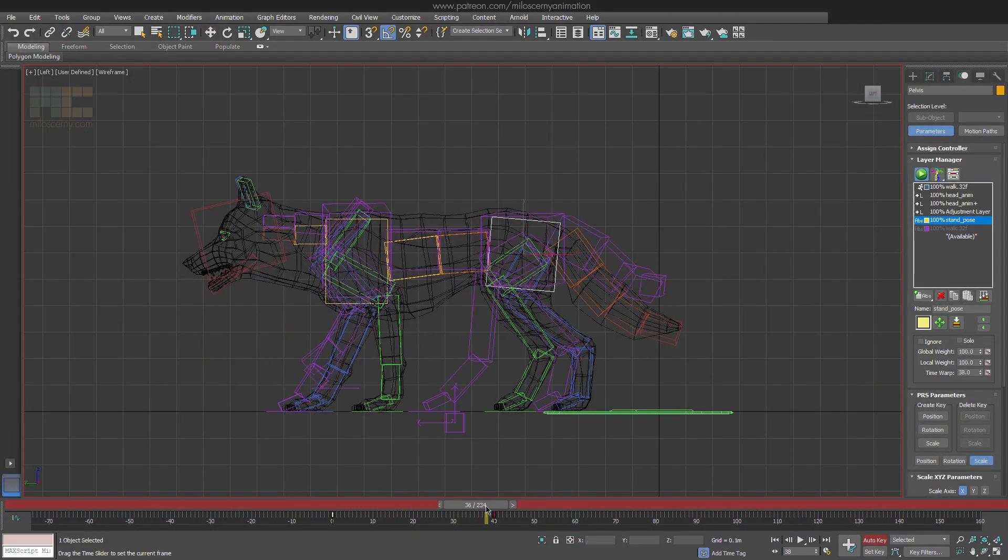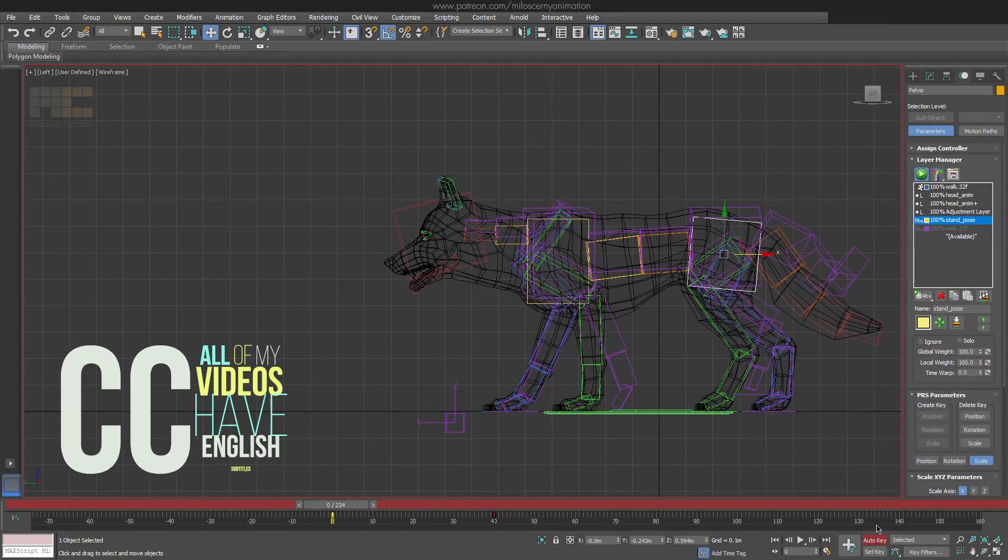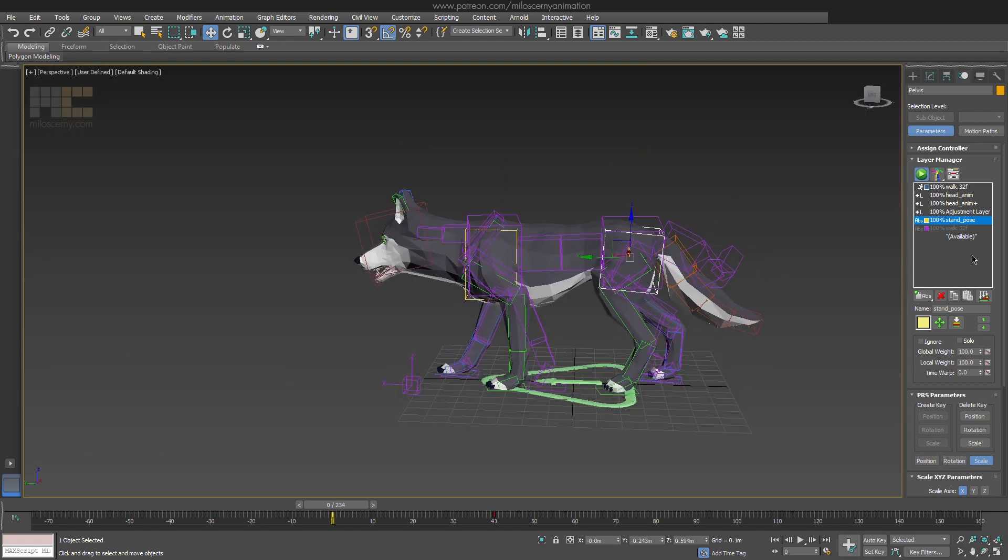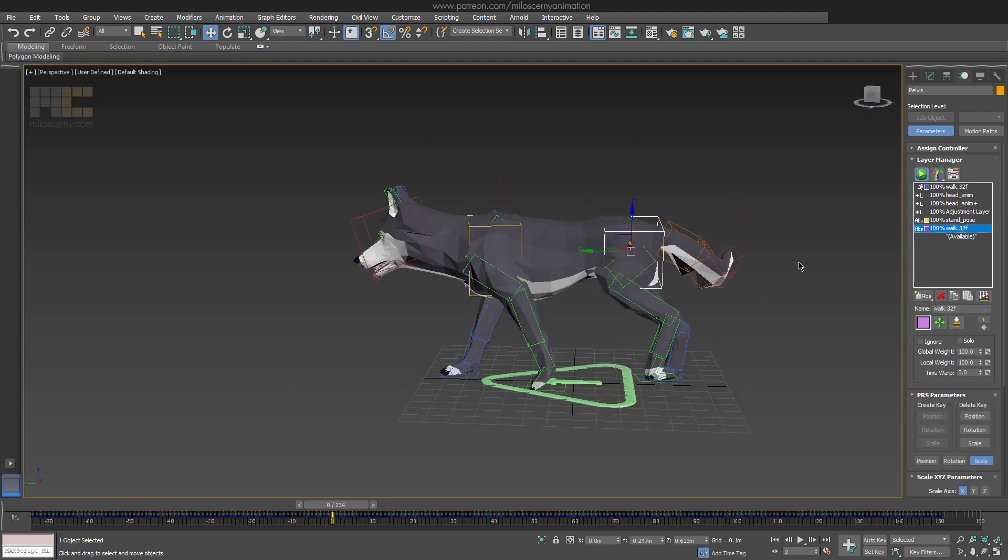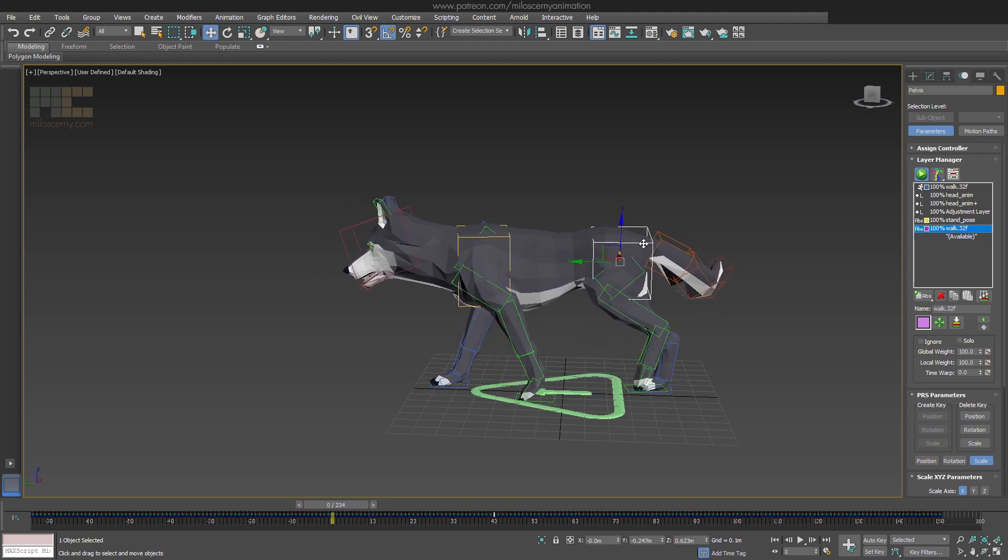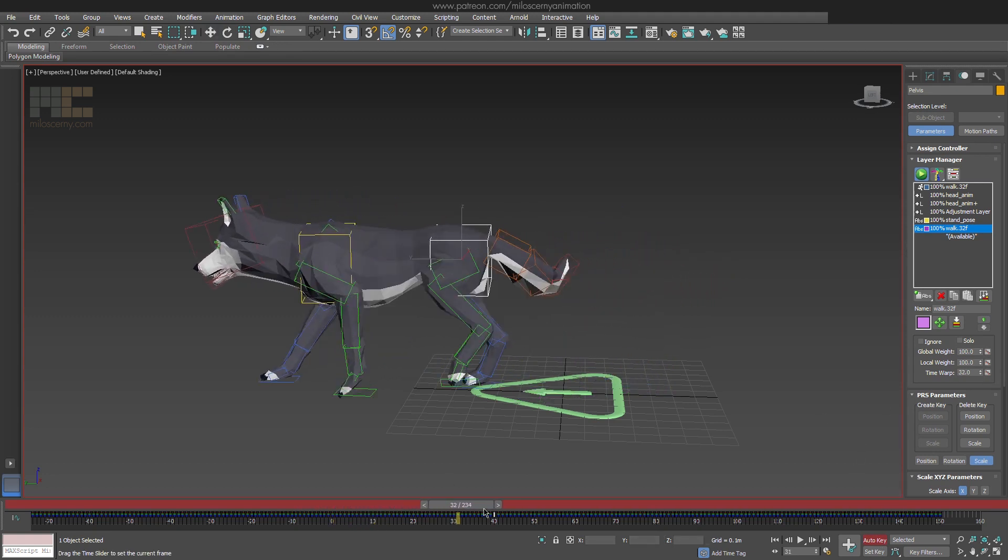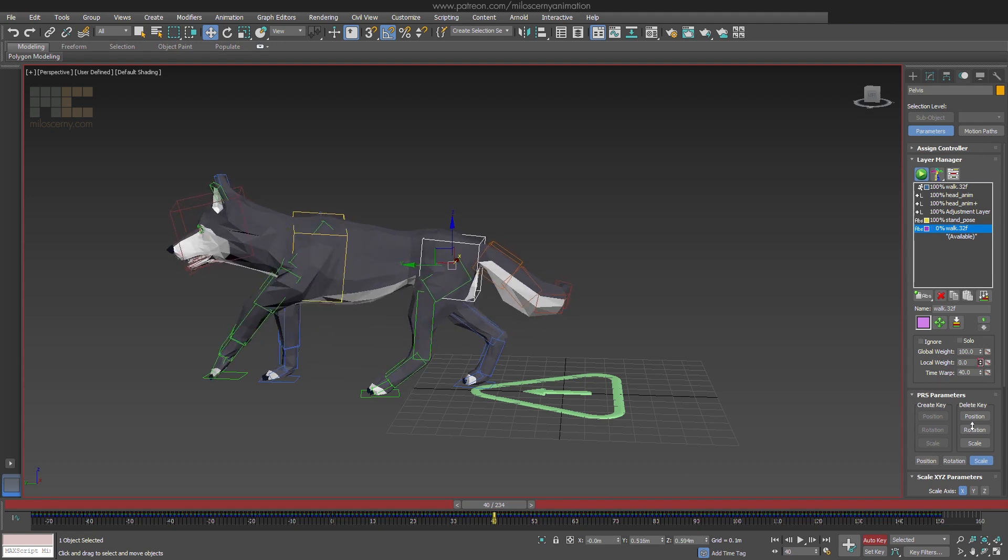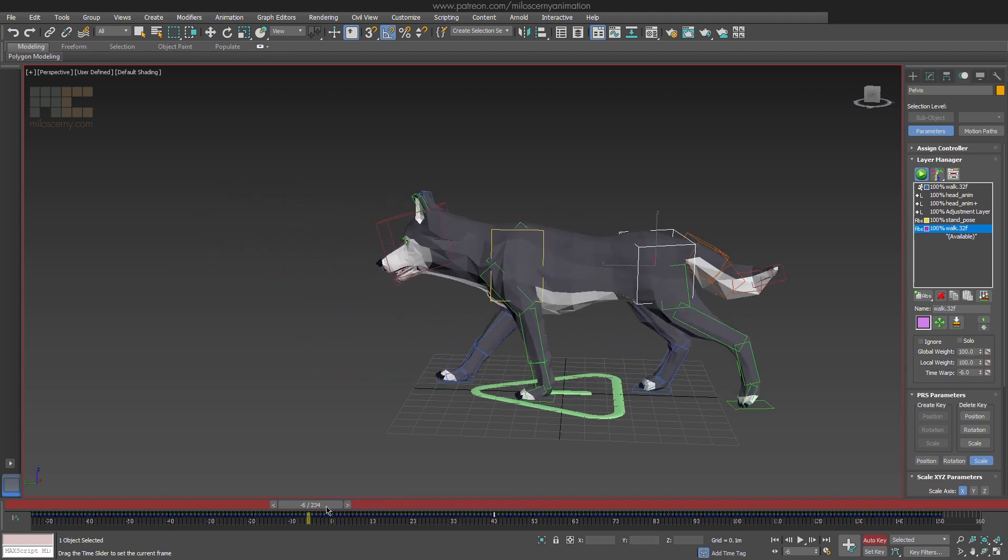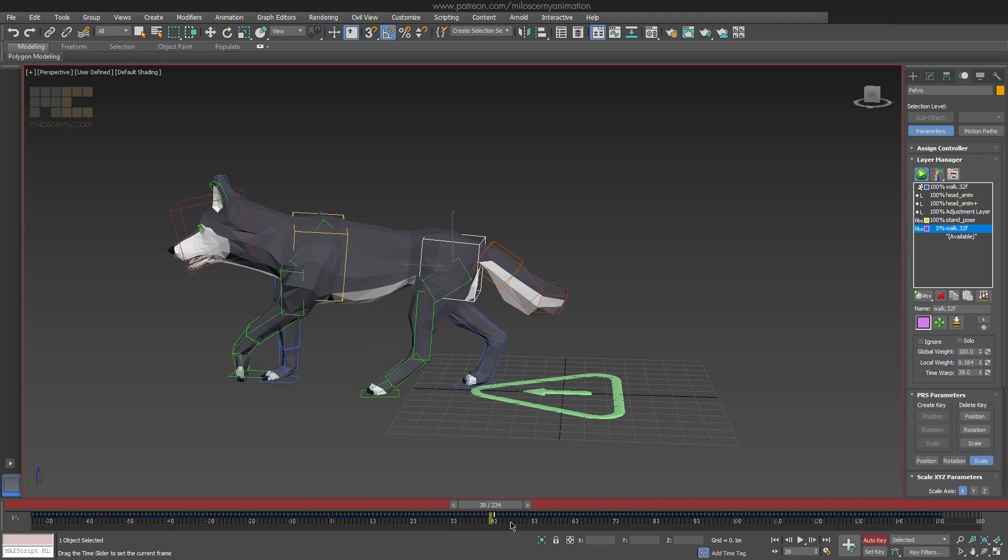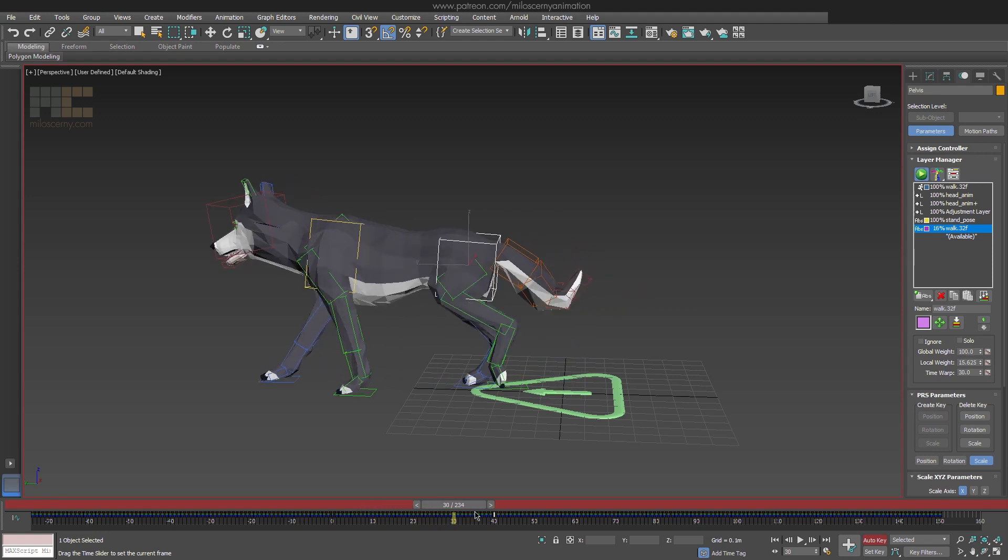Okay, let's do the actual blending. For the pelvis at frame 40, set local weight value to 0. This means that the pelvis will lose weight on walk layer from frame 0 to 40. The key on 0 is created automatically. And because the next layer underneath this one is the yellow stand pose, it will start playing animation gradually from that one.